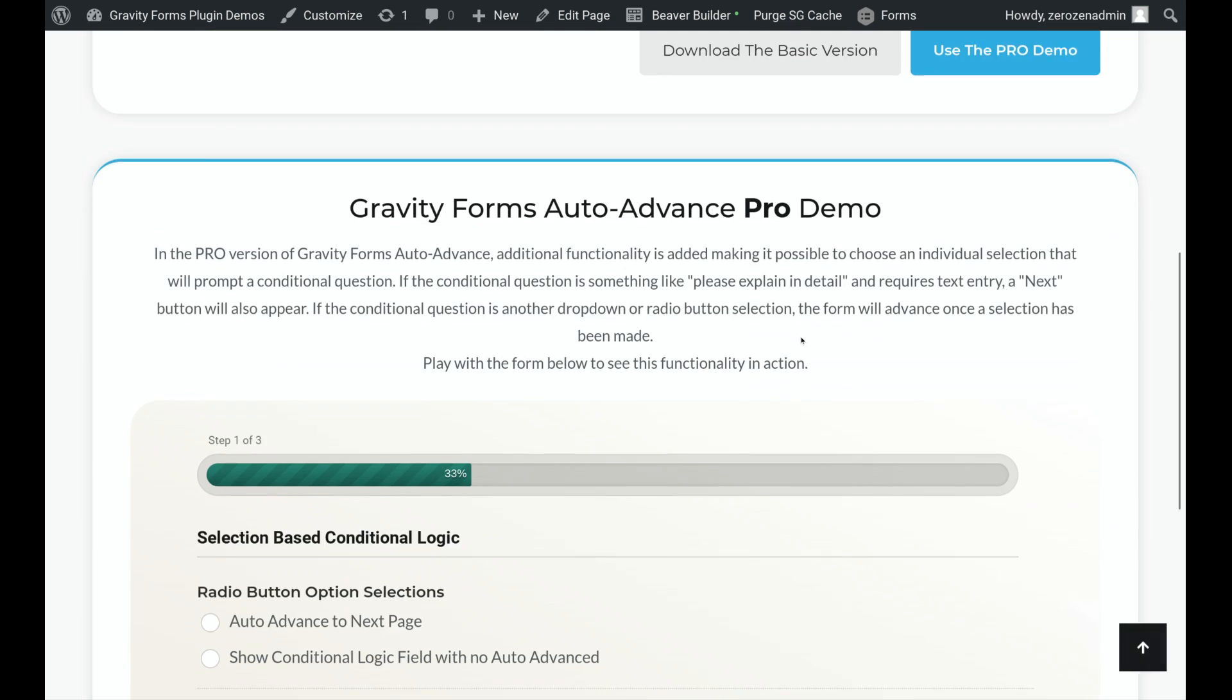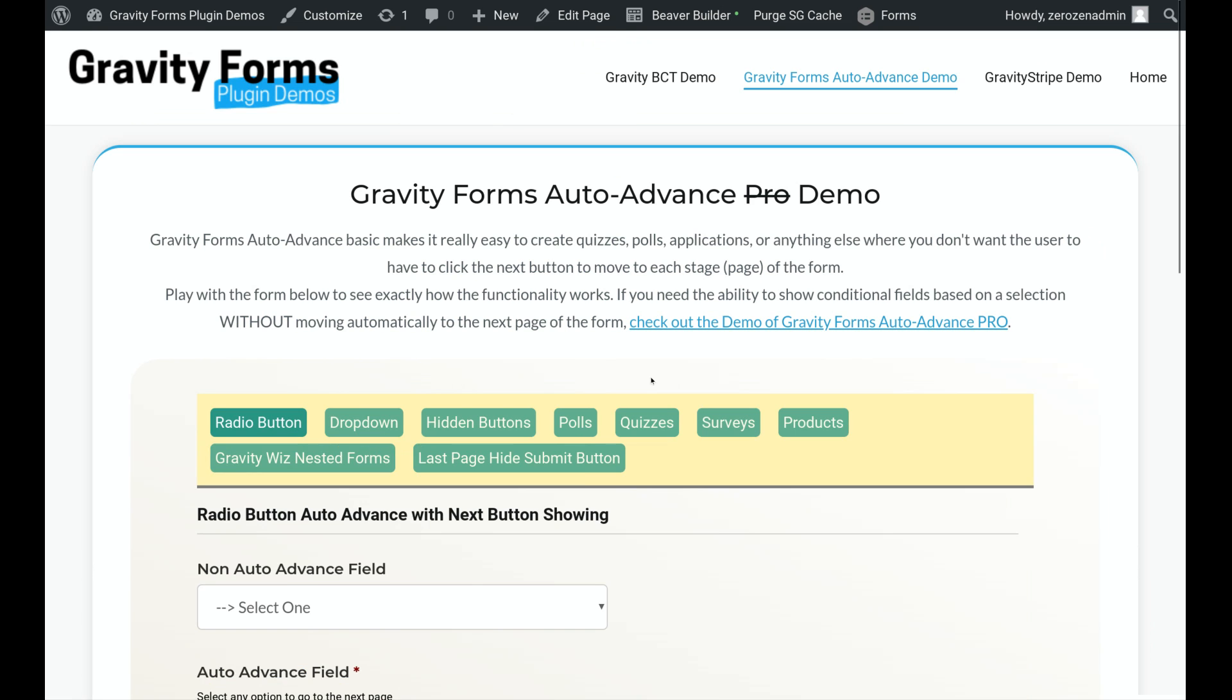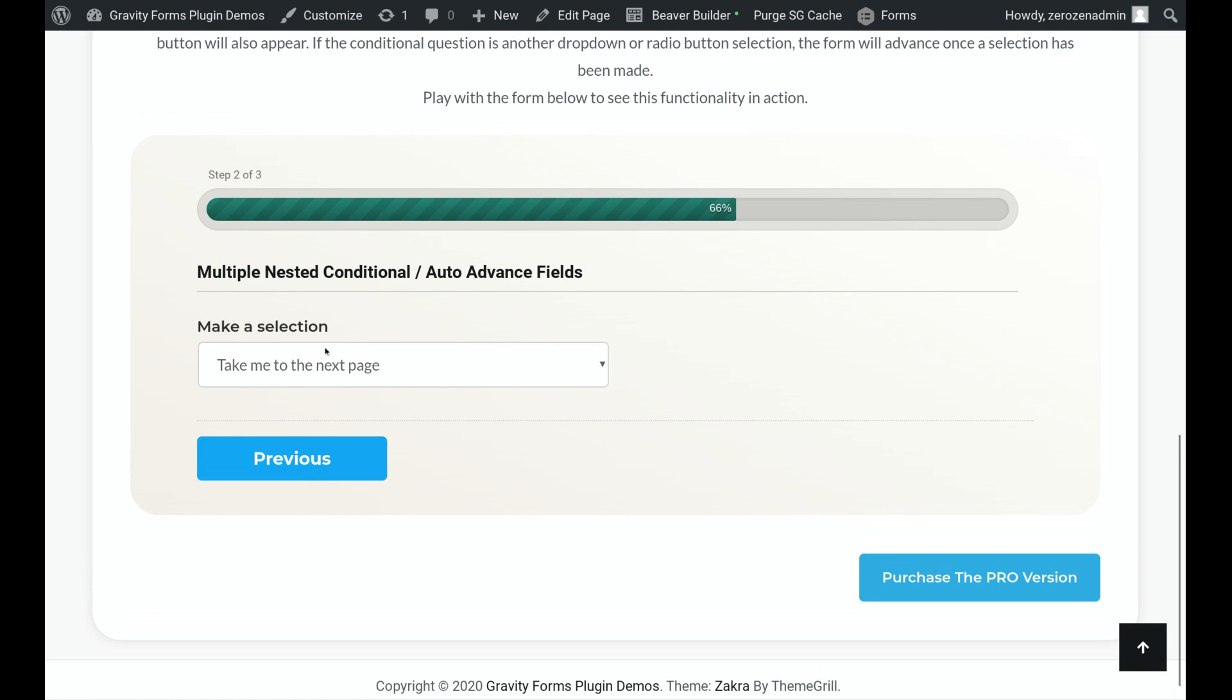So now if we take a look at the Pro version, there's one main difference that was actually one of the most asked for features of the Basic version. And that is the ability to set it up so that maybe one of your selection options has conditional fields that will show up and not auto-advance it to the next page of your form. So if I click on this one, this is going to do as normal, auto-advance me to the next option.